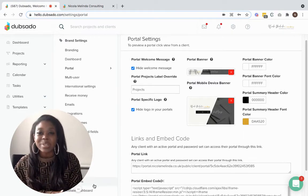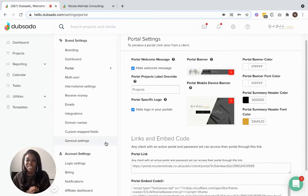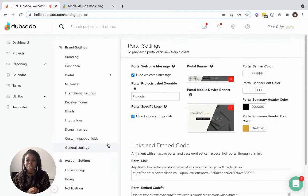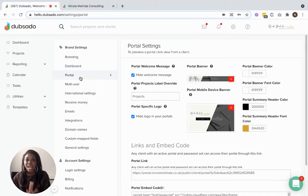As you can see on screen, I do have my portal settings already up. This is inside of my own Dubsado, and you can access the portal settings via settings and then portal.